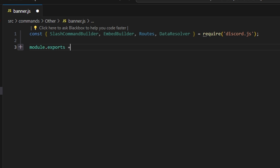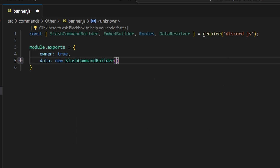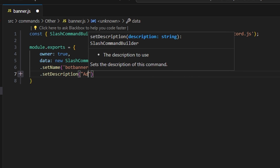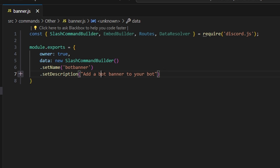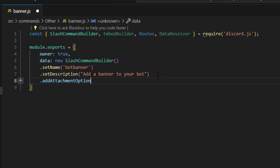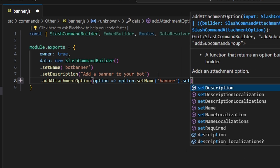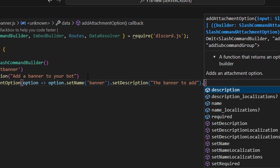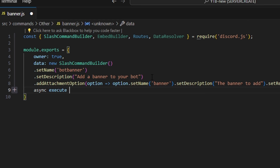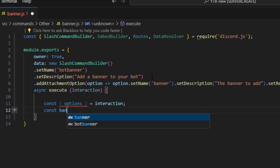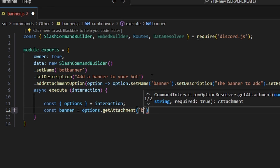Next, let's do module.exports and set owner to true — this is a permission system I've set up, or you can just make a permissions check. Then we do data, which is going to be our new slash command builder. We'll set a name of bot-banner and a description: 'Add a banner to your bot.' Then we add an attachment option with the name 'banner', a description of 'The banner to add', and set required to true. Then we add a comma and an async execute function, getting our interaction. We define our options from the interaction, and do const banner equals options.getAttachment for our banner attachment.